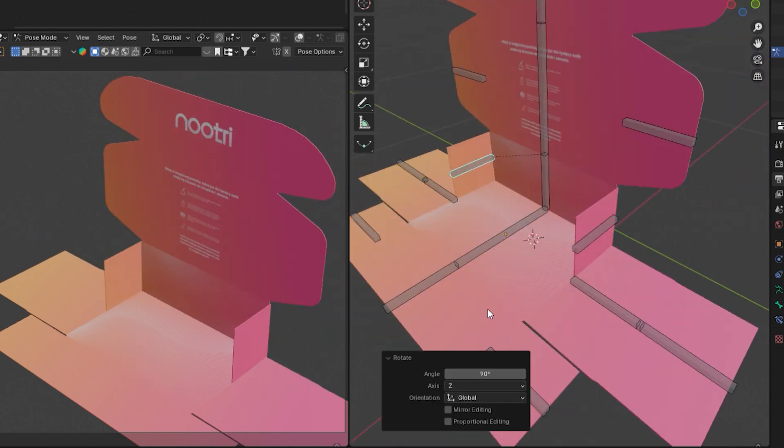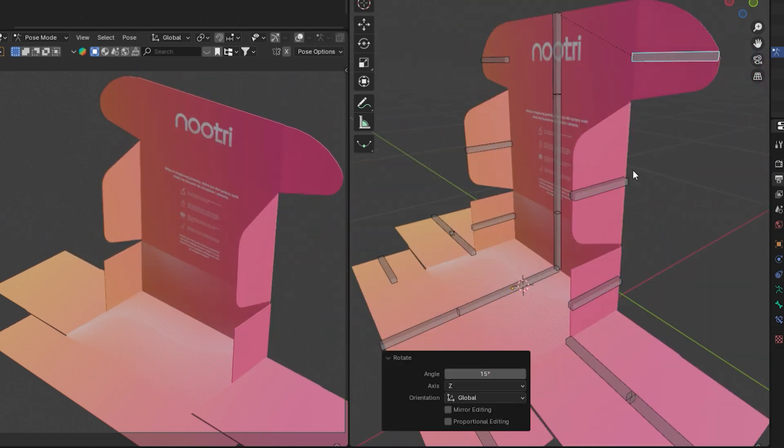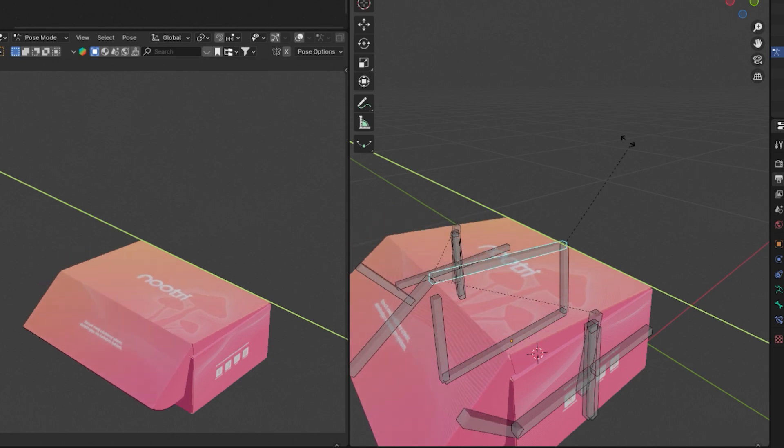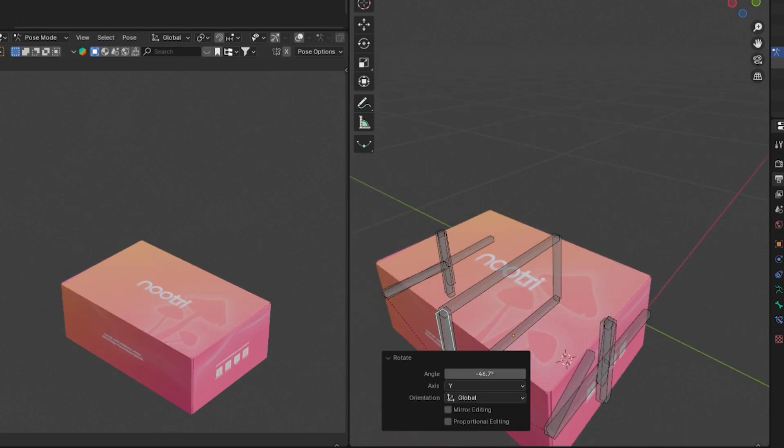In Blender, I rigged each individual fold to have full control over the lid angle in the final 3D model.